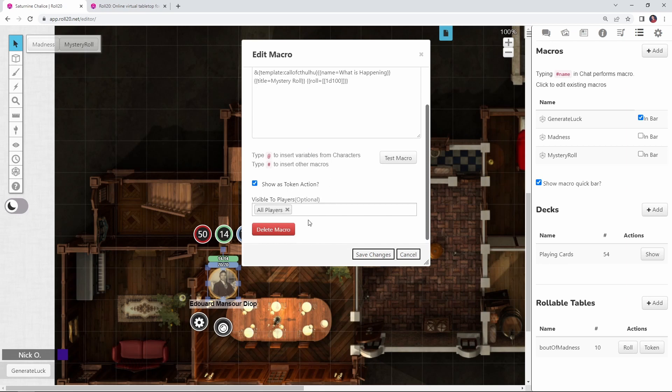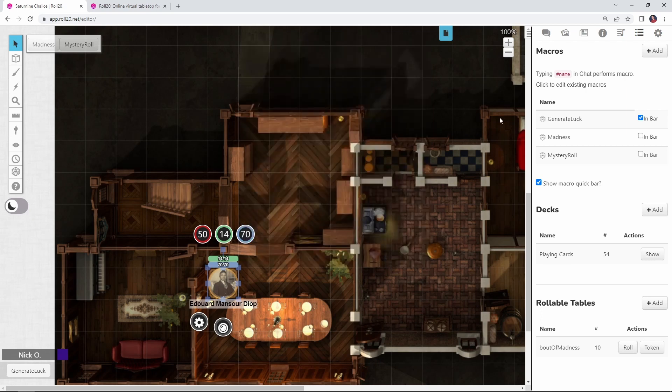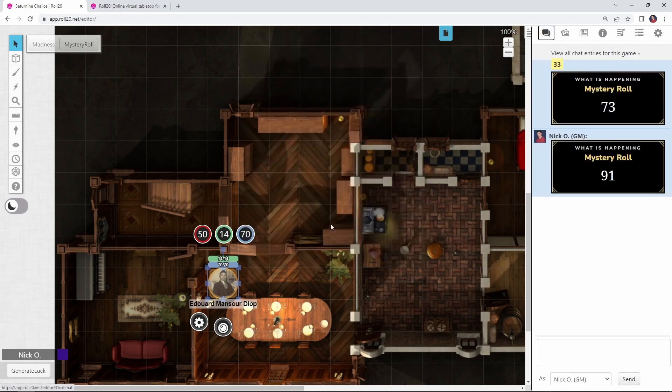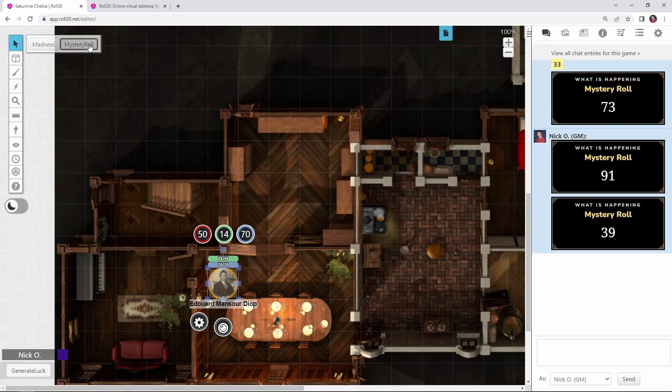Incidentally, you do also want to make sure that this is visible to all players. That's what's going to give everybody permission in order to use it. But now with that done, my players can click on their token at any time. I want them to make a mystery roll. And there we go. They've done that.